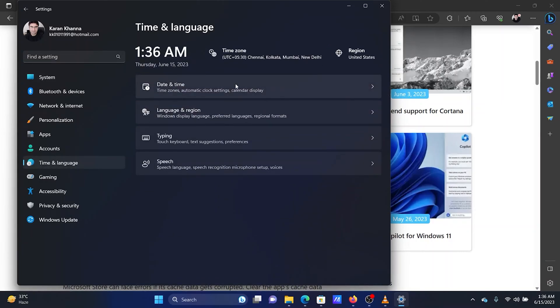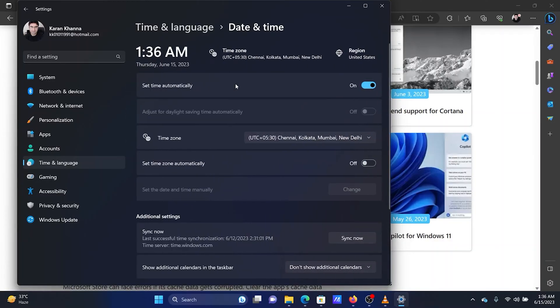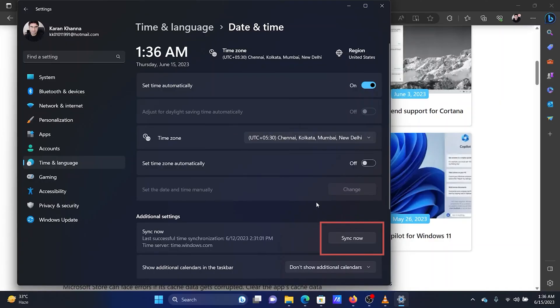In the right pane, click on Date and Time. Make sure that the time zone is correct. Click on Sync Now.